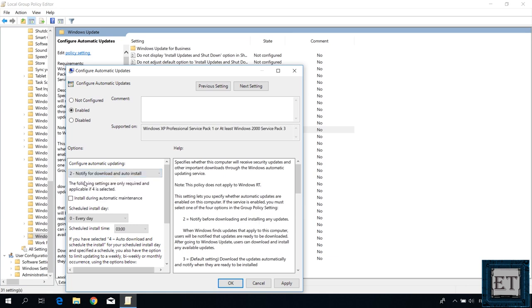This will send you notification of updates but will give you the option to either download these updates or not. And if you choose to download it, it will also give you the option to either install or not install these updates after downloading. Other options allow you to automate either or both of these options so you could choose whichever you find more suitable.